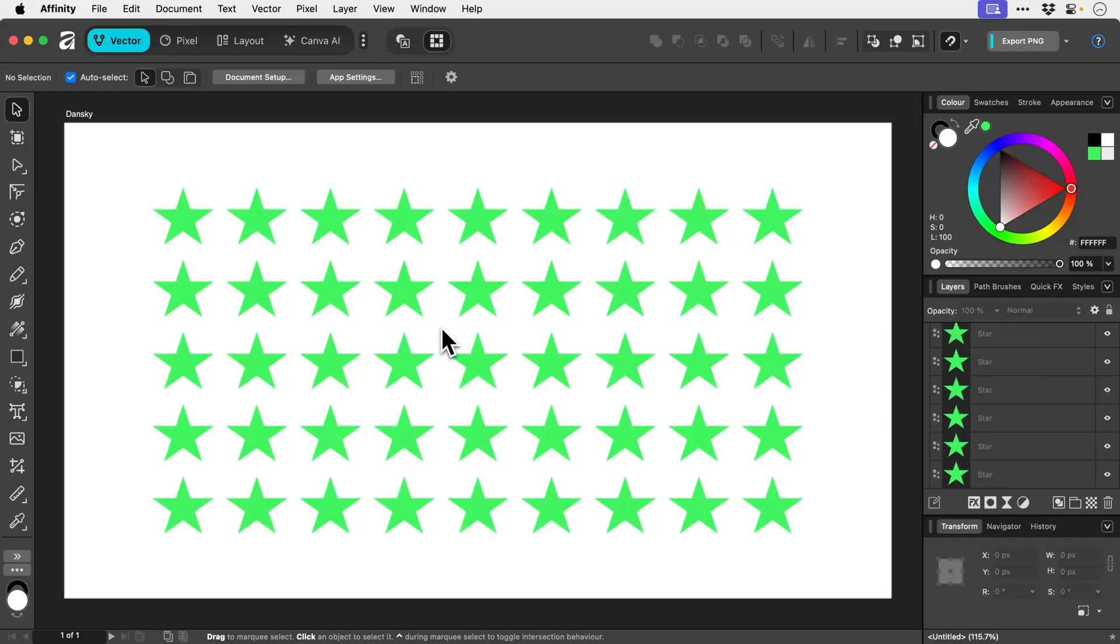Global swatches are one of the best things in the world and Affinity has them too. They are a massive time saver. So to set up a global swatch, first what we have to do